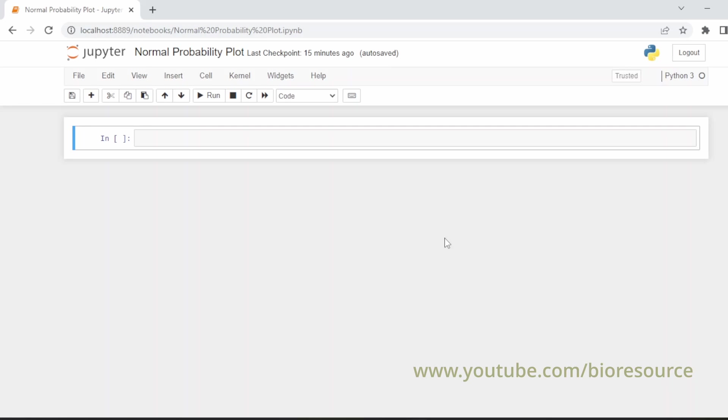So let's start with the code. If you have not subscribed to this channel, please consider subscribing to get the latest update. Click on the bell icon.